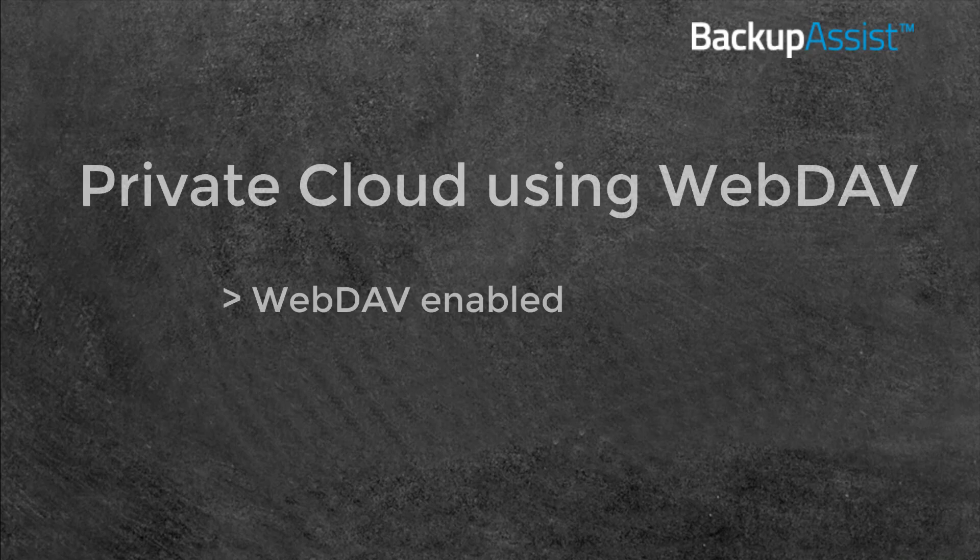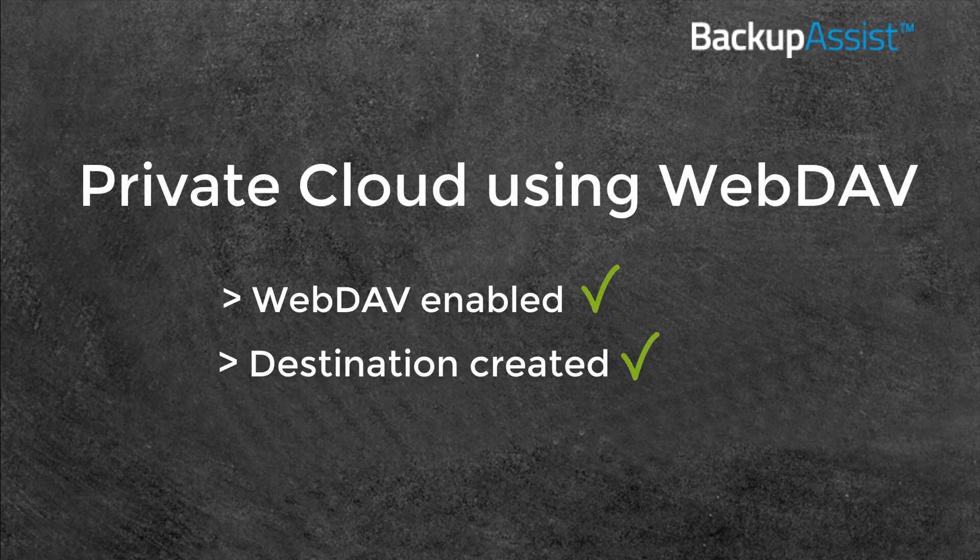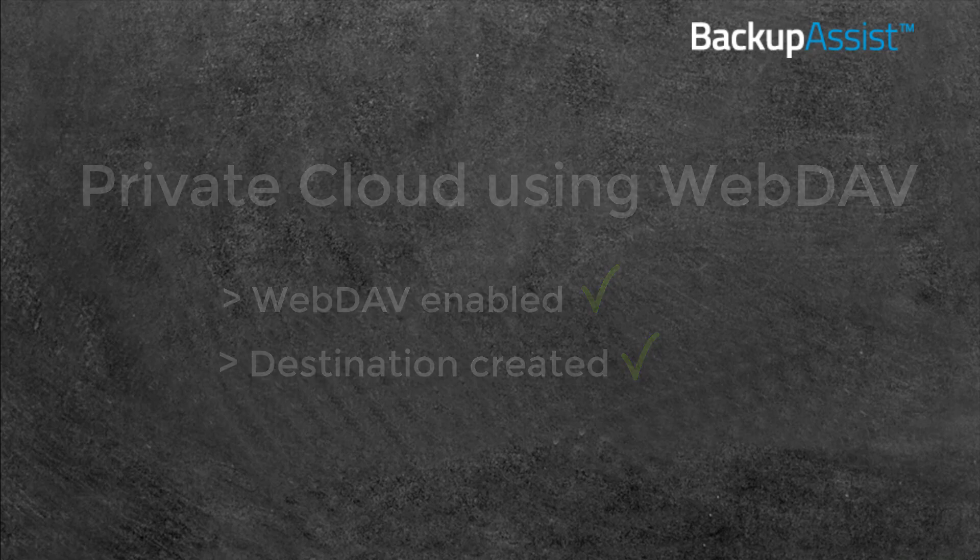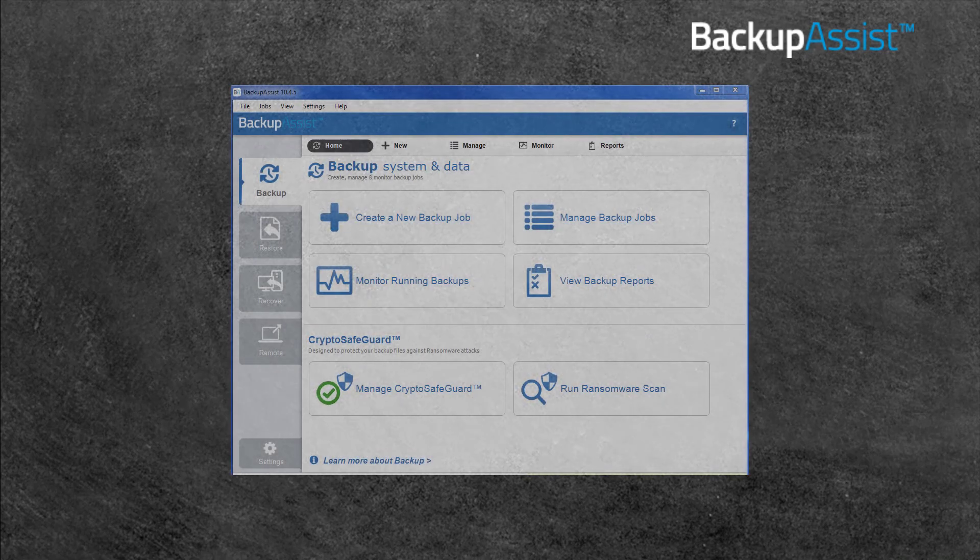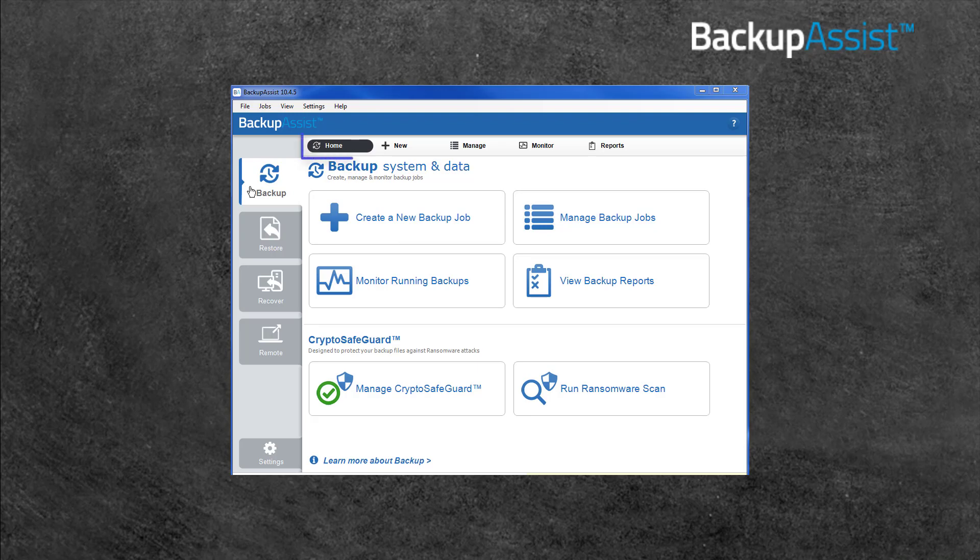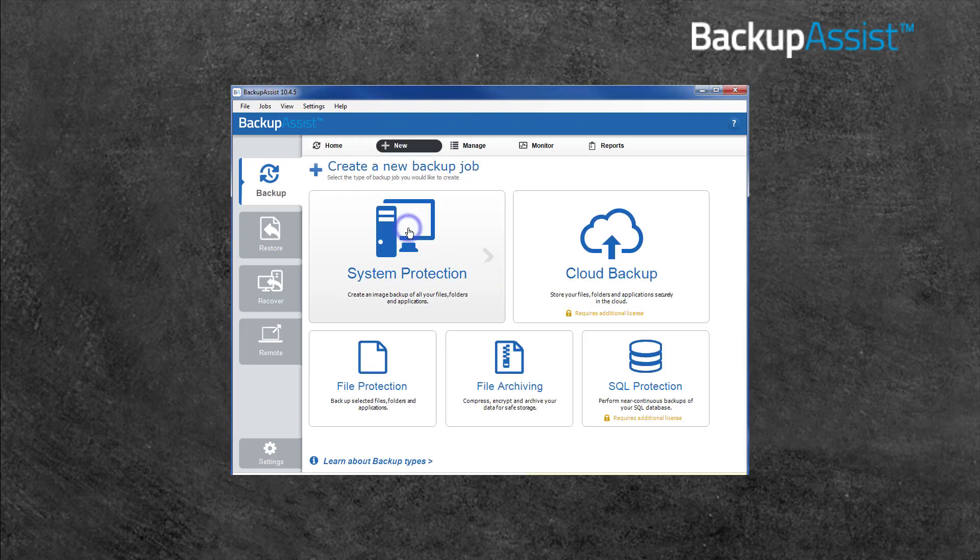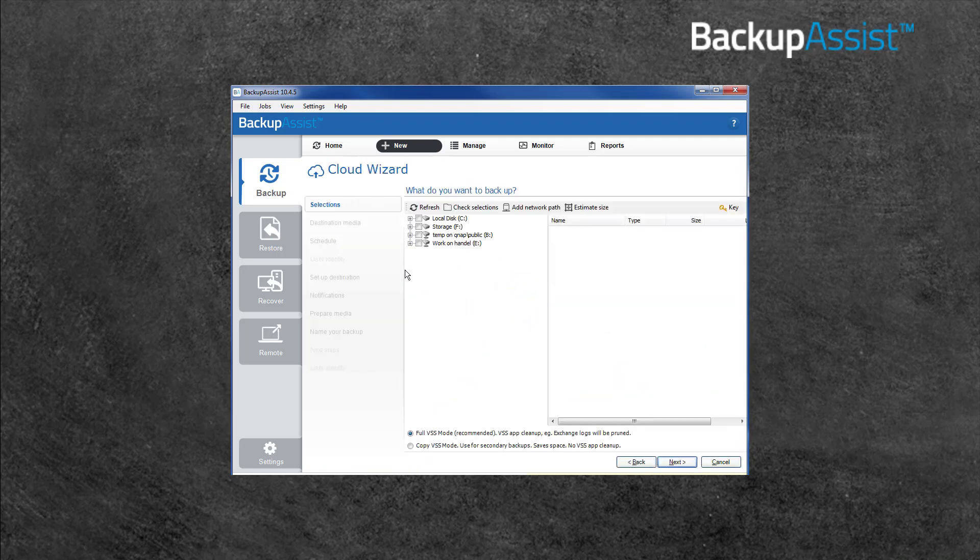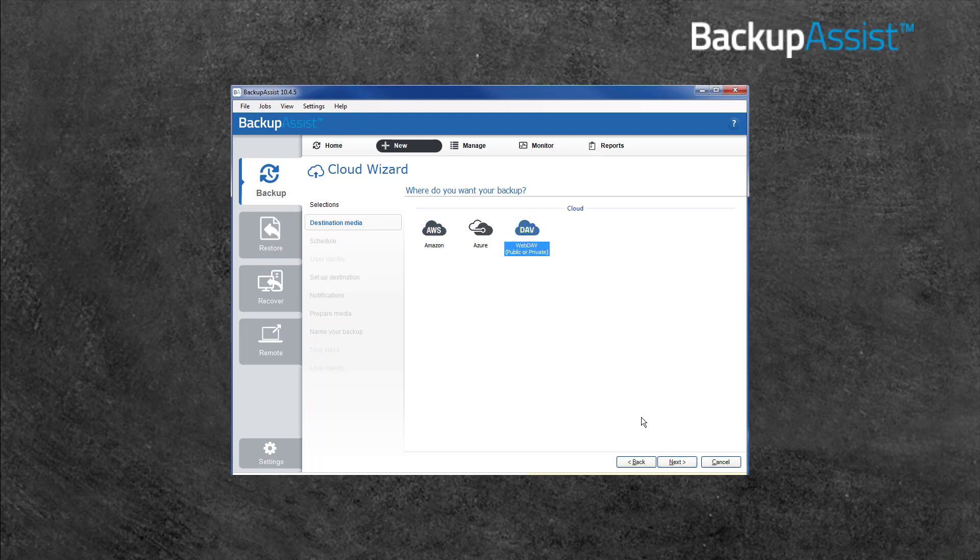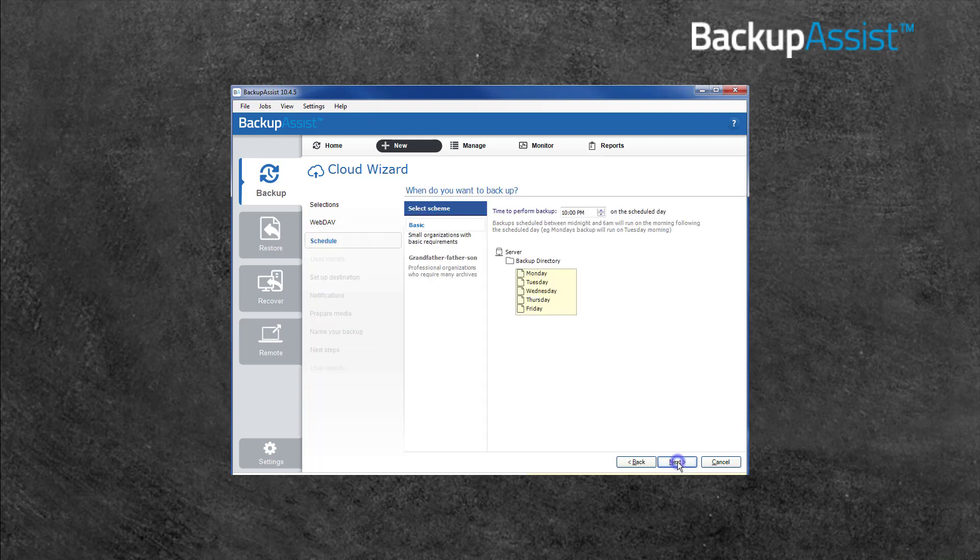Now that WebDAV is enabled and the folder has been set up, let's head over to Backup Assist and create a backup job. To do this, open Backup Assist from the Backup tab homepage, then select Create a new backup job. Then select Cloud Backup. This will open the Cloud Wizard which will guide you through the process. The selection screen is where you select the files and folders to be backed up. Once you have selected data, select Next. The Destination screen is where you select the type of cloud storage used. Select WebDAV and then Next.